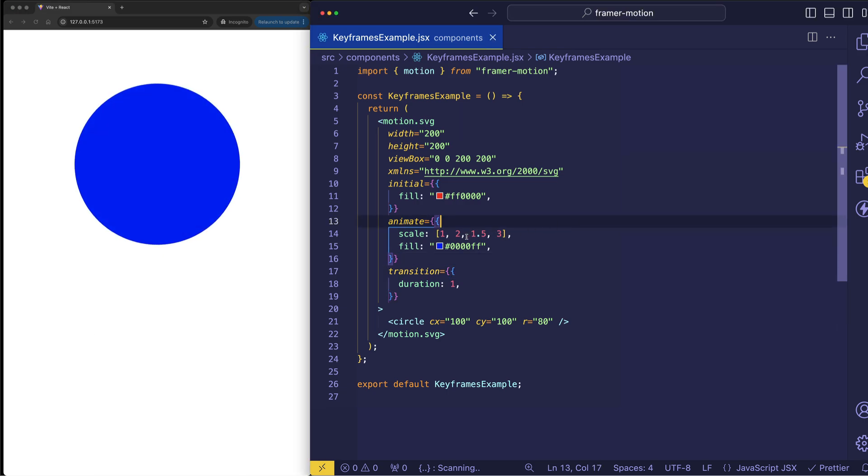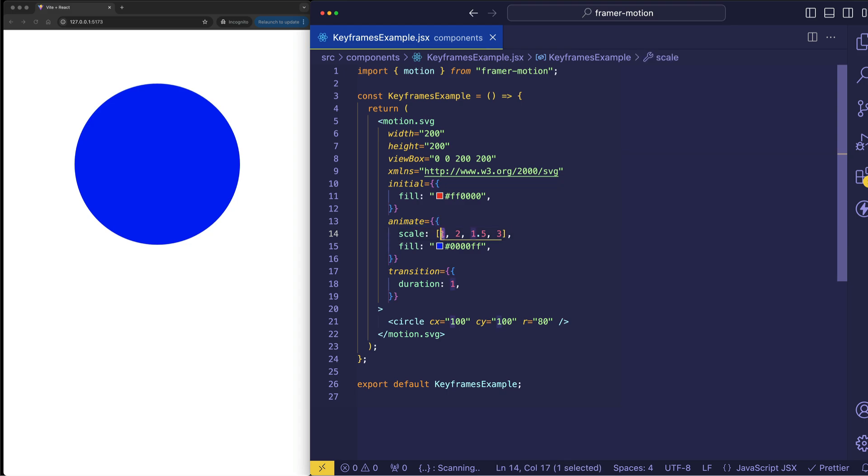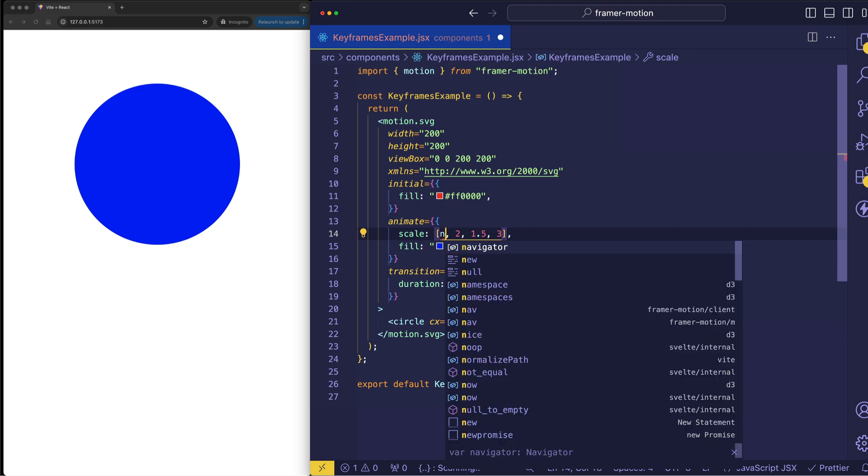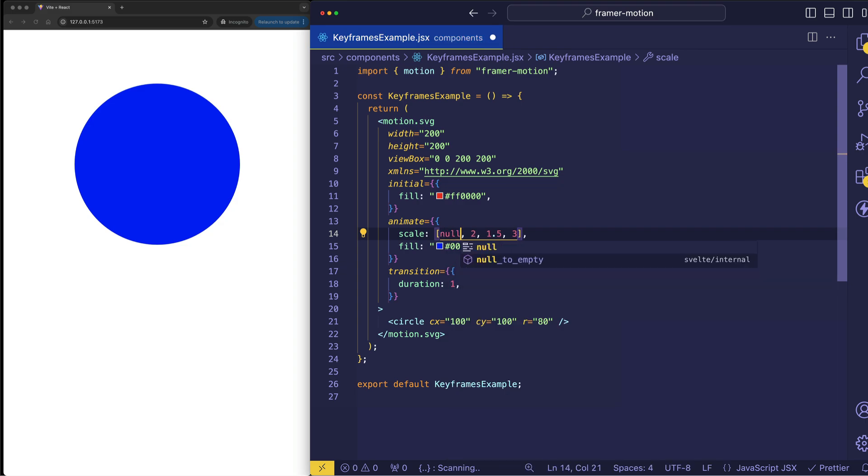At the moment we're starting our keyframe array with a value of 1. And that's working just fine because our circle starts at a scale of 1. However, we could be in a situation where our animation is starting at a different scale. And in that case we can achieve a smoother result by using a wildcard keyframe. And that's done by using the null keyword.